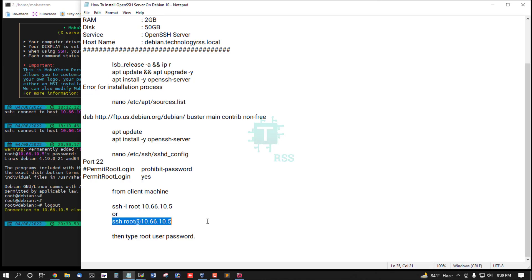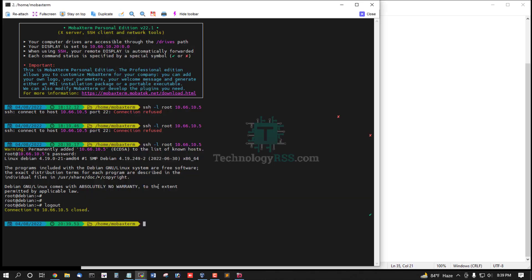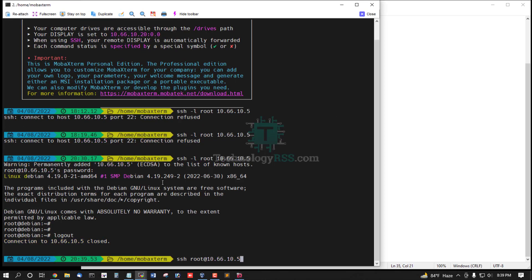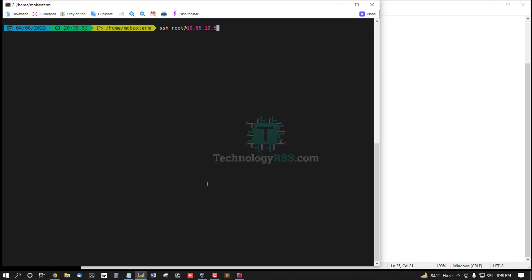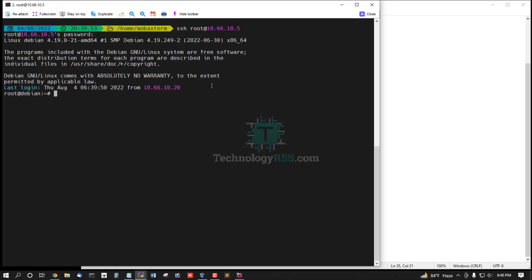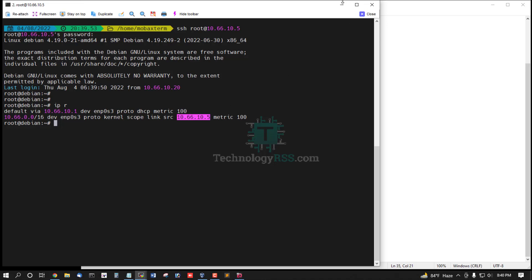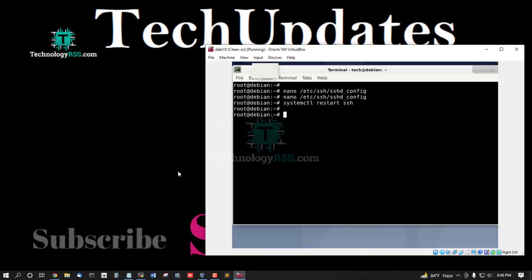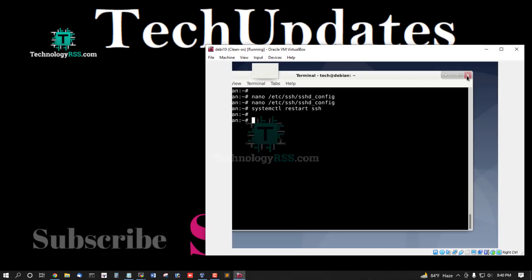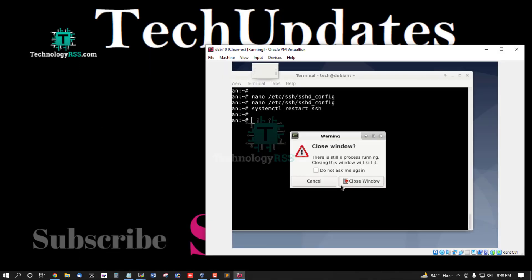And use different SSH connection. Yes, successfully login. IP address 10.5, then type user password.